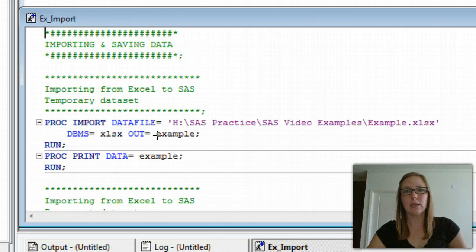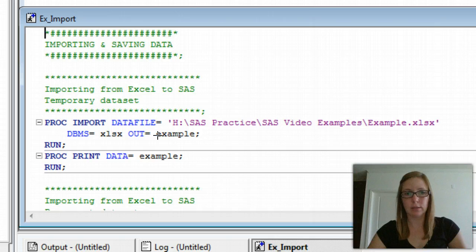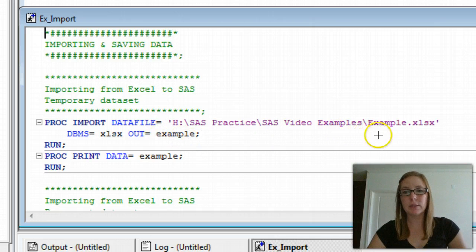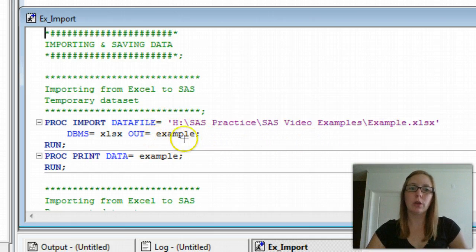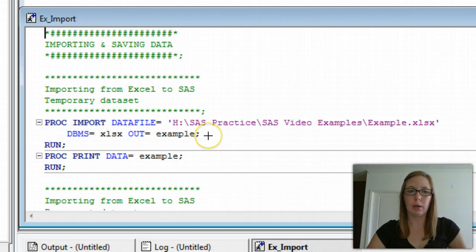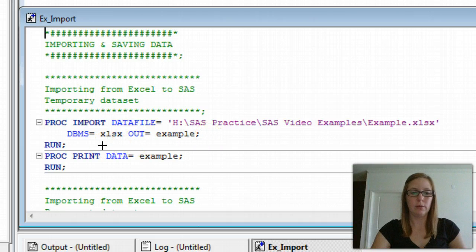The last piece of information SAS needs is the out equals. This is asking, what do you want to call your file once it's in SAS? I'm going to call my file example. That happens to be the same name as the Excel file. It doesn't have to be. It can be whatever you'd like. We're going to close the syntax out with a semicolon and then run it.